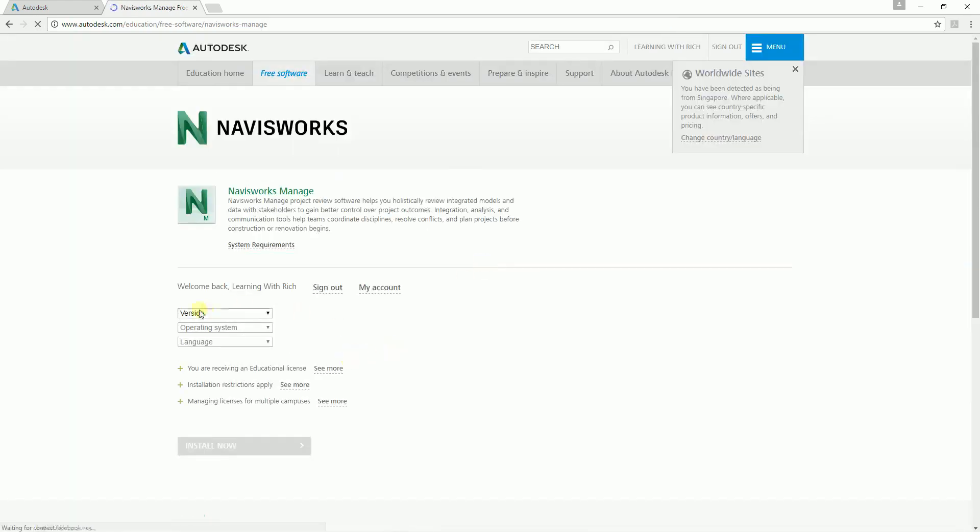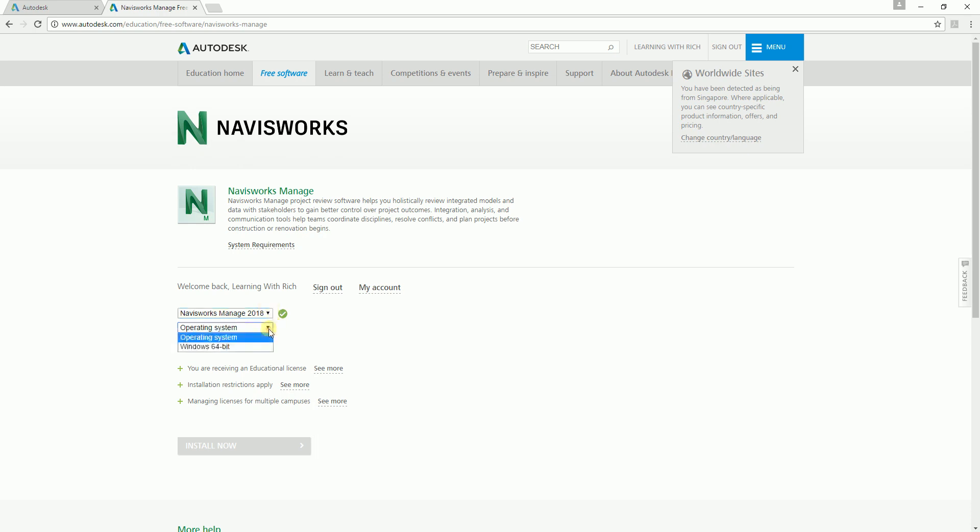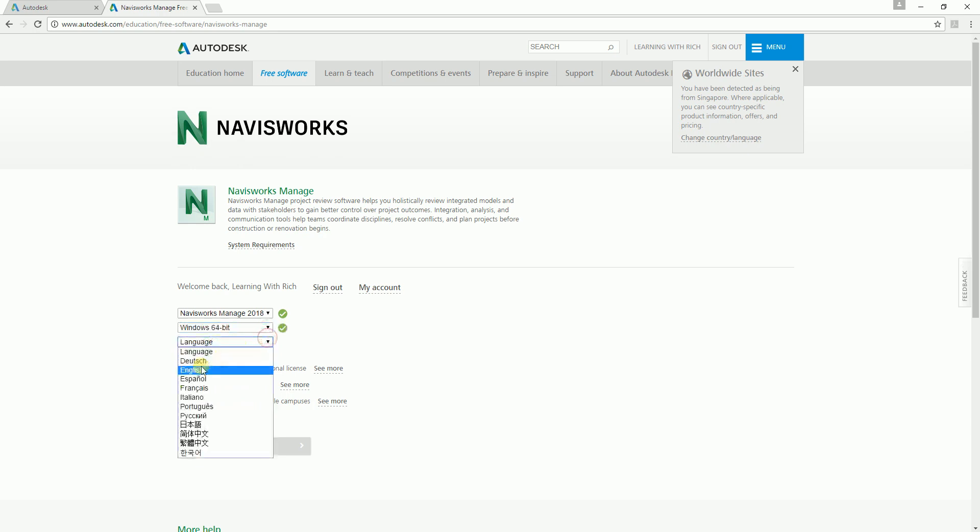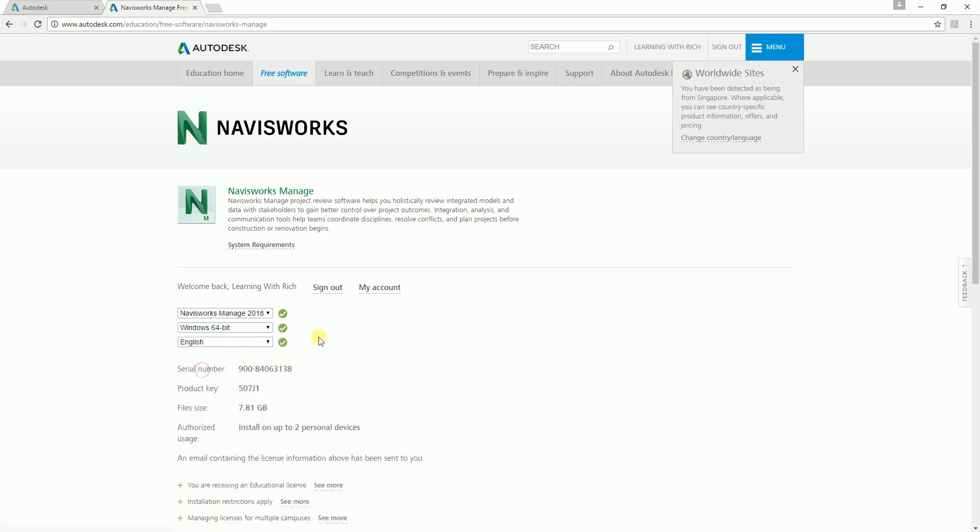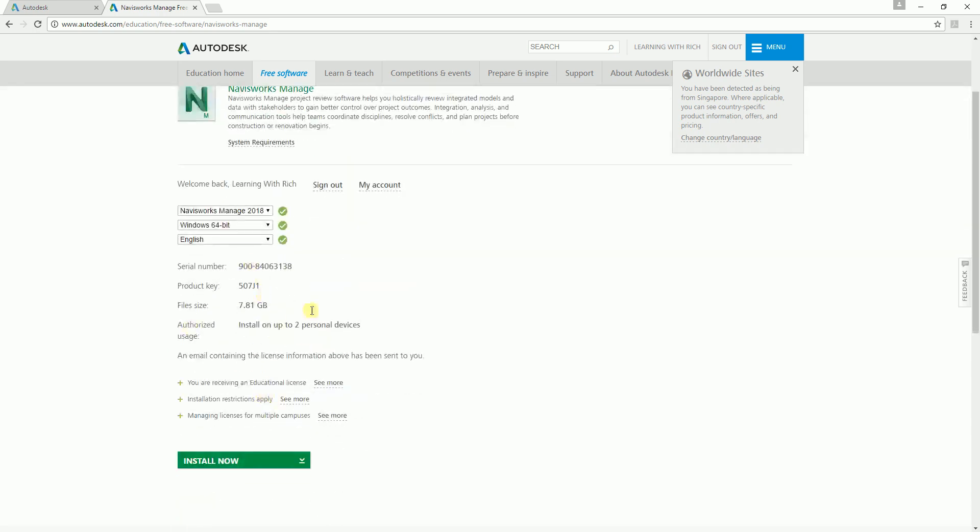You will now be able to set up your Navisworks software. What version? Let's say I'm using 2018. This is also the same way if you're going to download Revit 2018 or whatsoever Autodesk product you want. The operating system is 64-bit, the language is English, and you just need to take down this serial number and product key. Install on up to two personal devices.